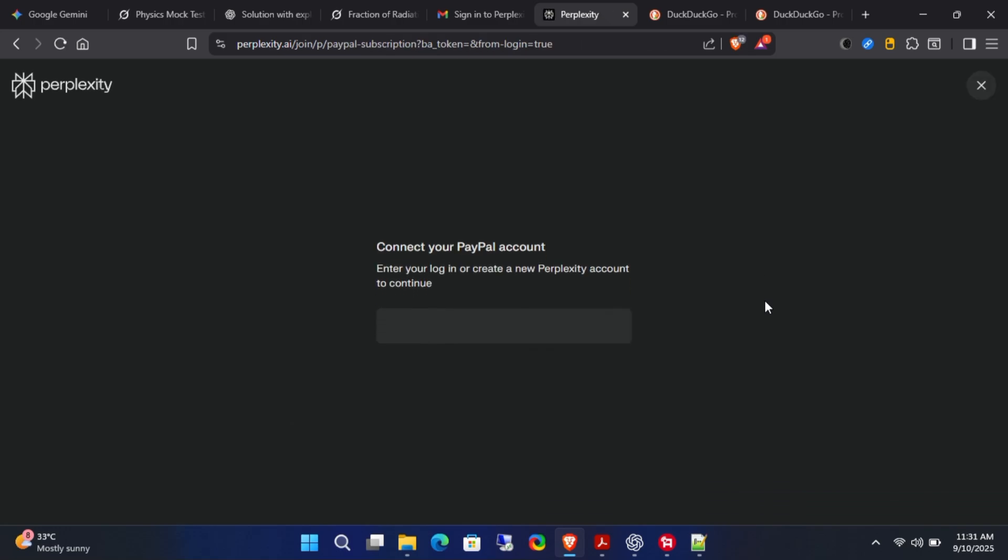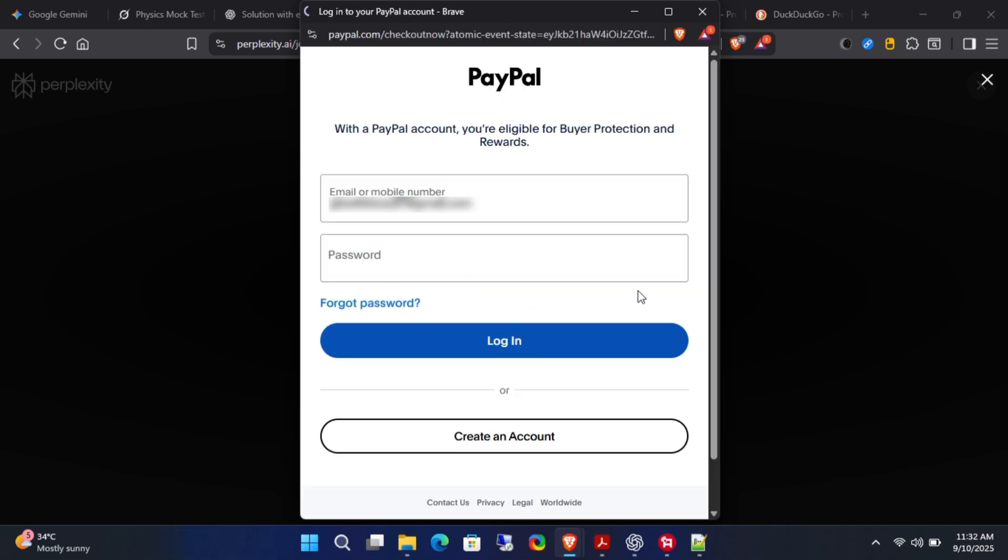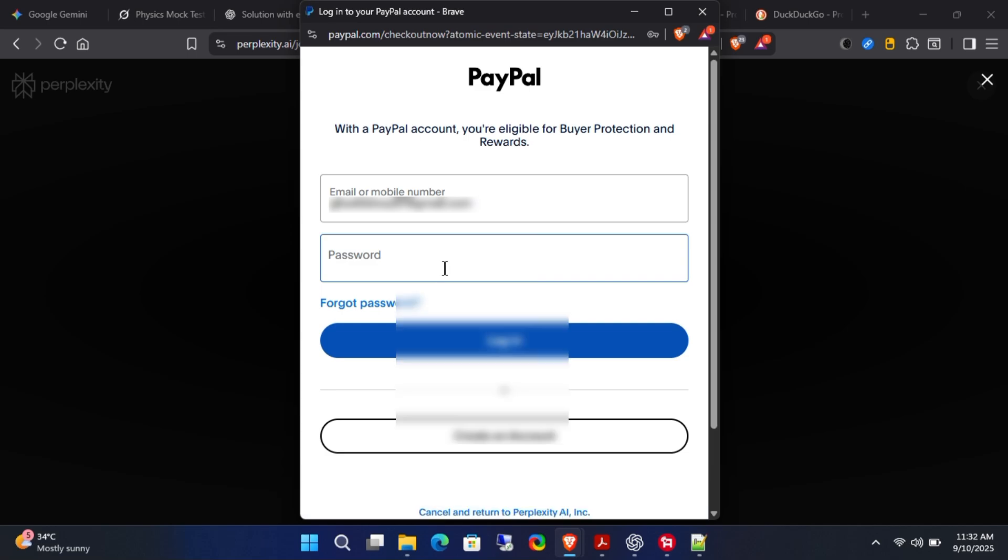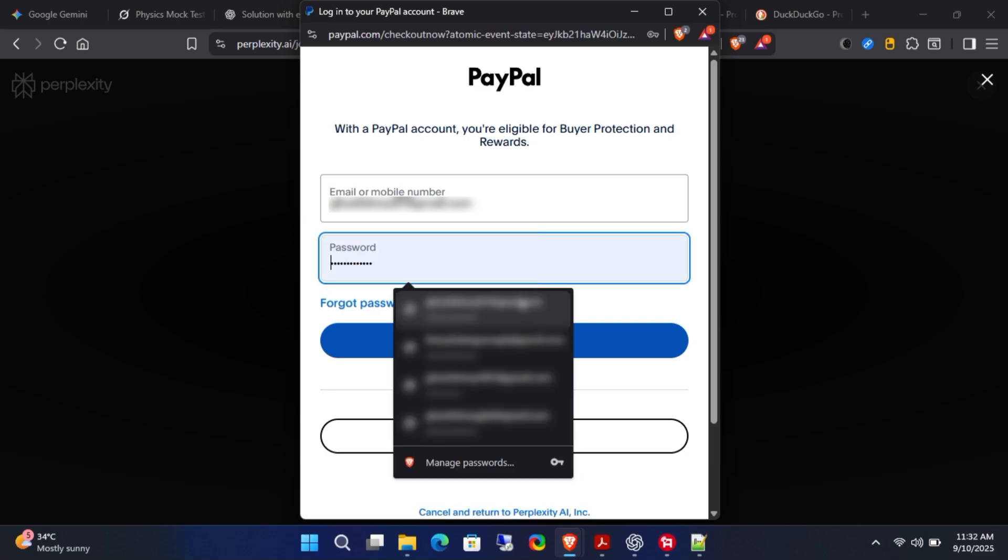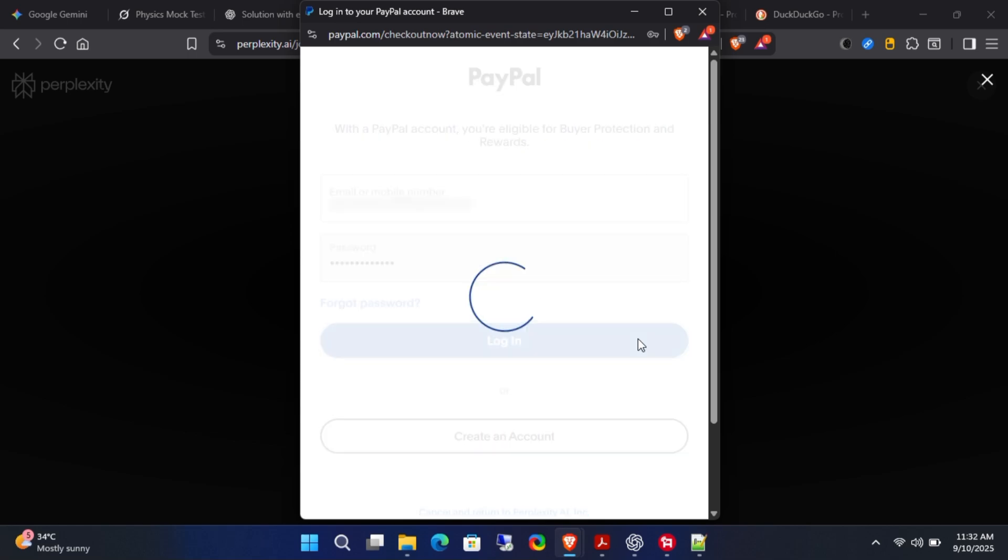On the next screen, connect your PayPal account. Just click on the PayPal option, log in with your email and password, and once you're signed in, click agree and pay.